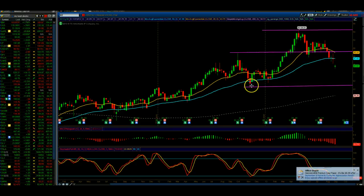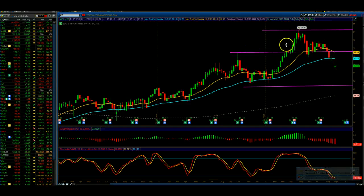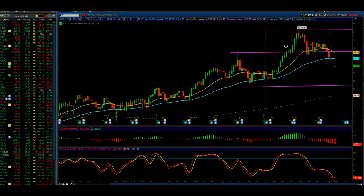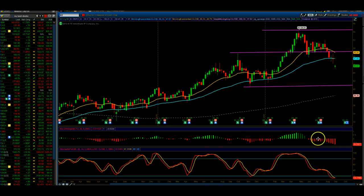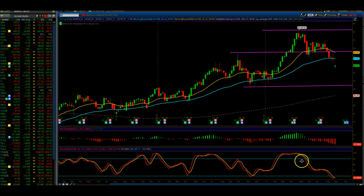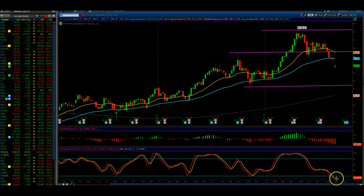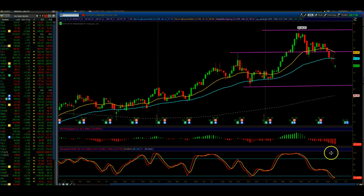What I like to do is draw horizontal points at major pivots, and you can see here that I use these for support and resistance targets, along with the moving averages, and also price channels. I use my MACD as a momentum indicator, and we can see the momentum is accelerating to the downside. I use stochastics as an oscillator, indicating overbought and oversold.